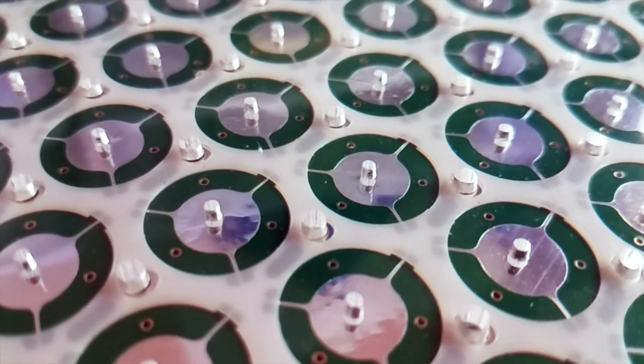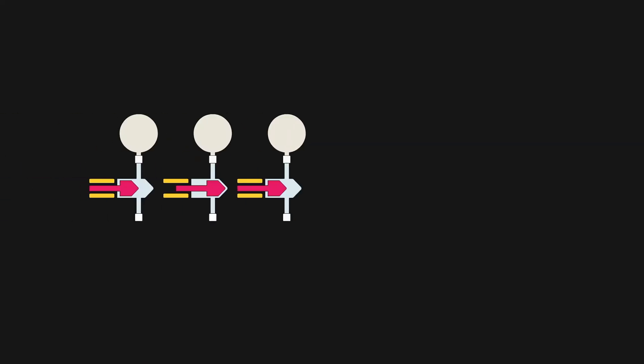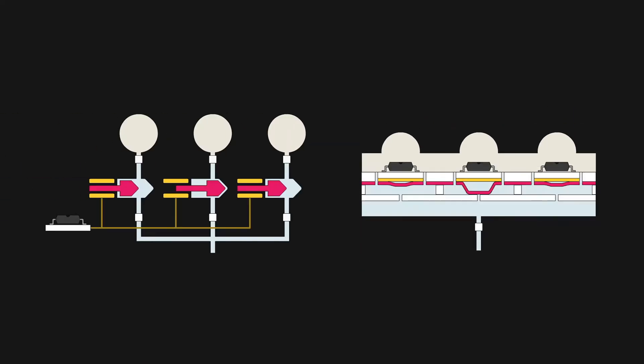In our research, instead of looking at actuators as distinct modules that have to be linked together, we think about how that might be formed all at once through the stacking of layers.